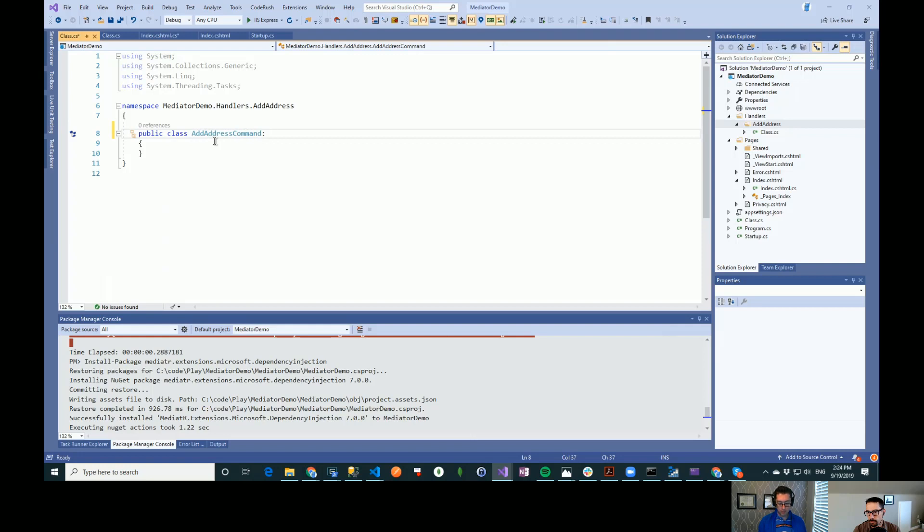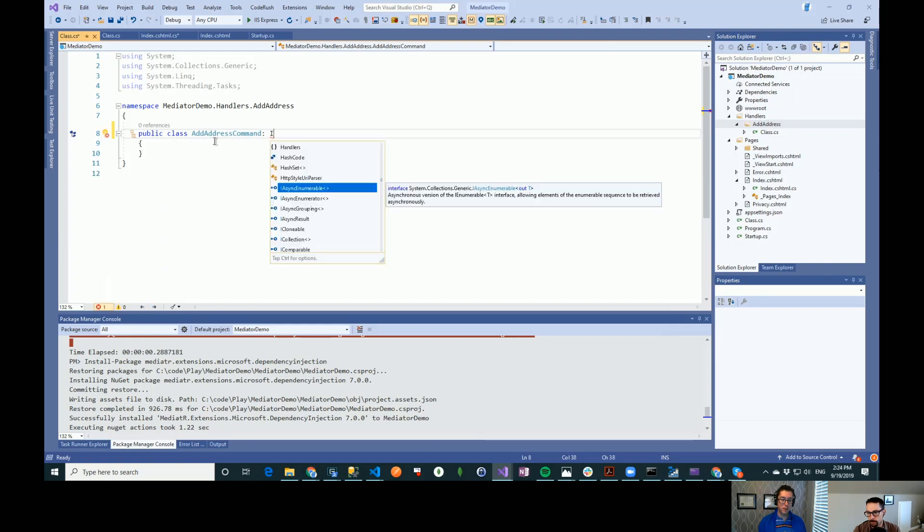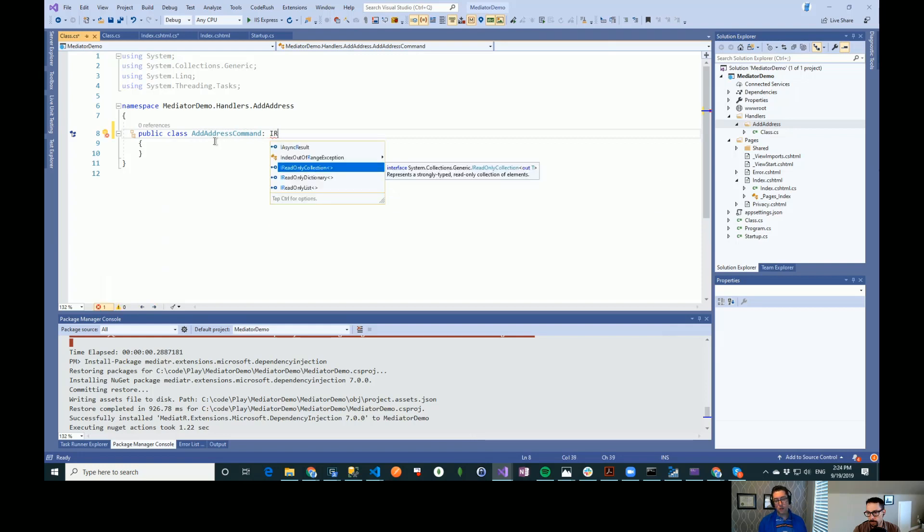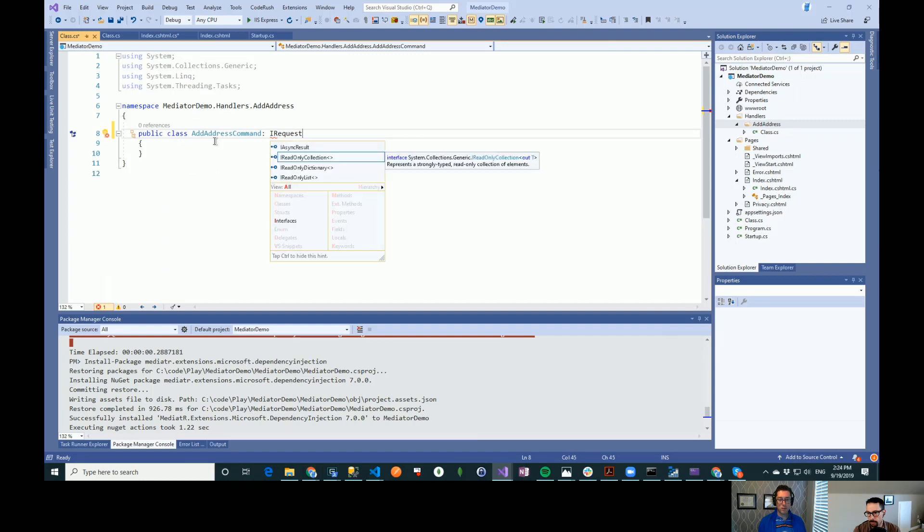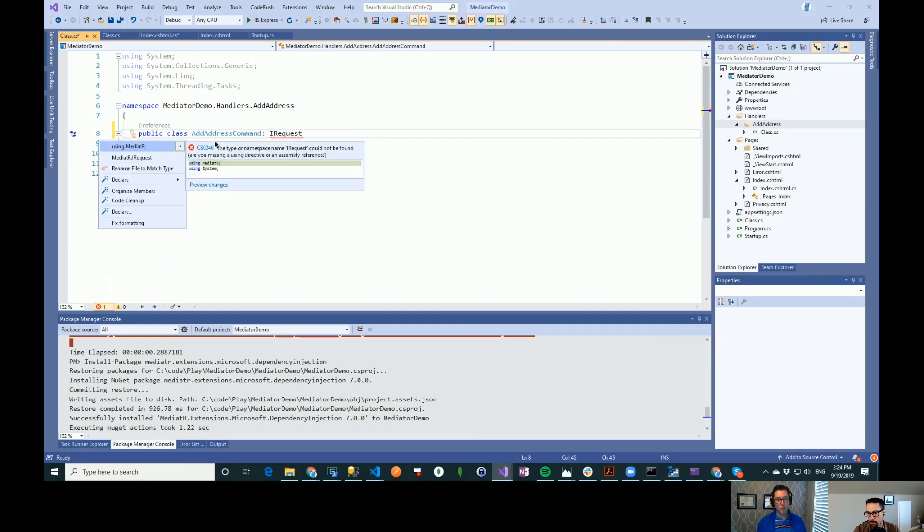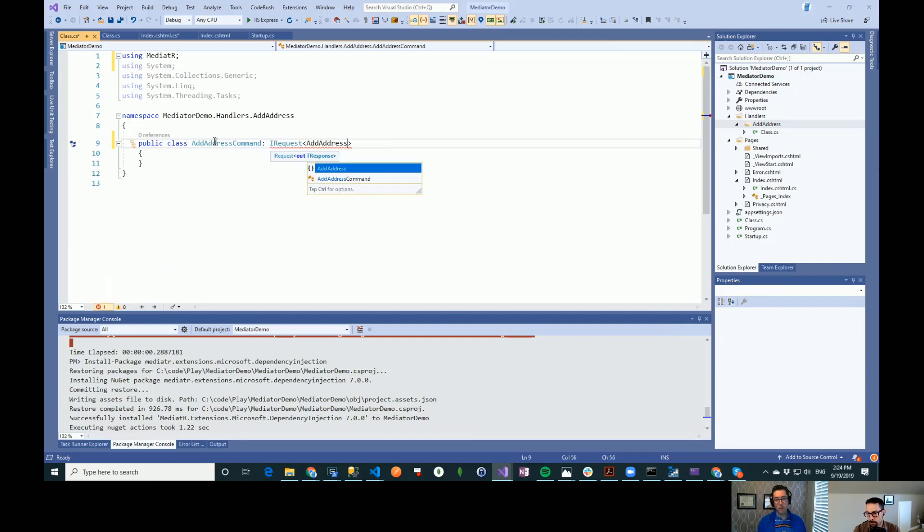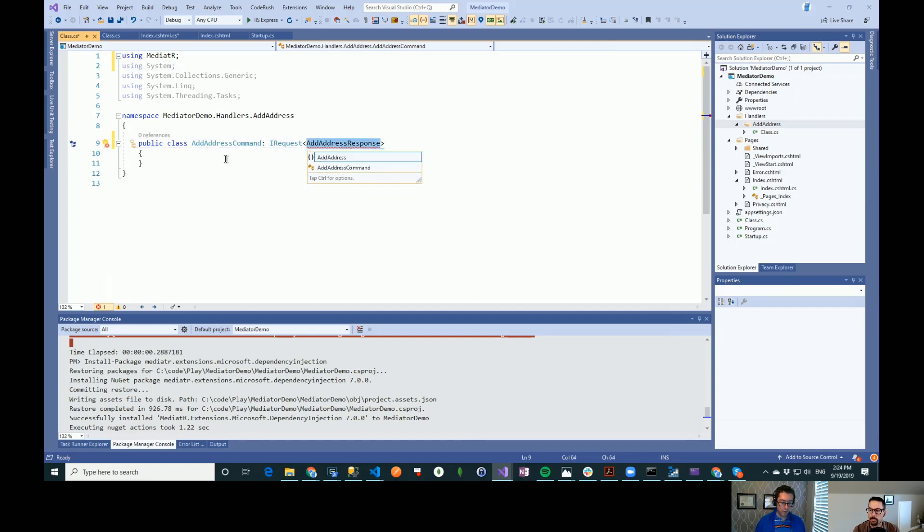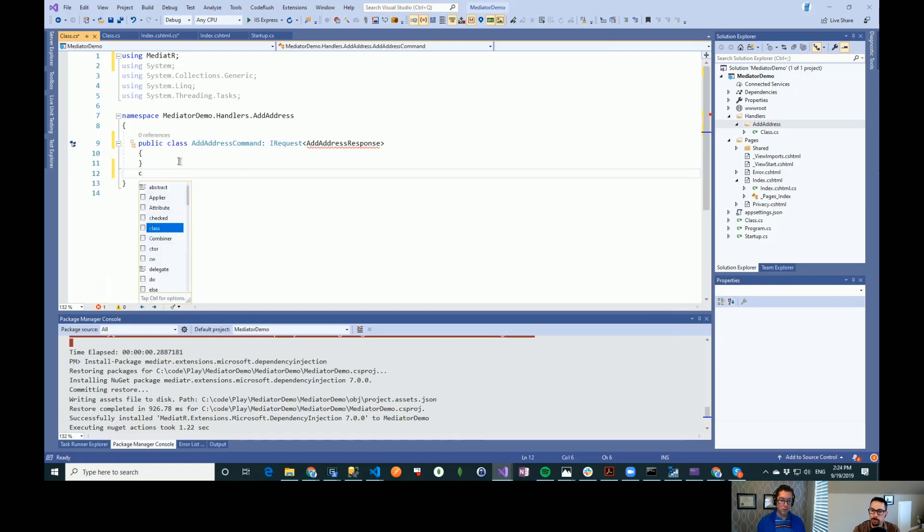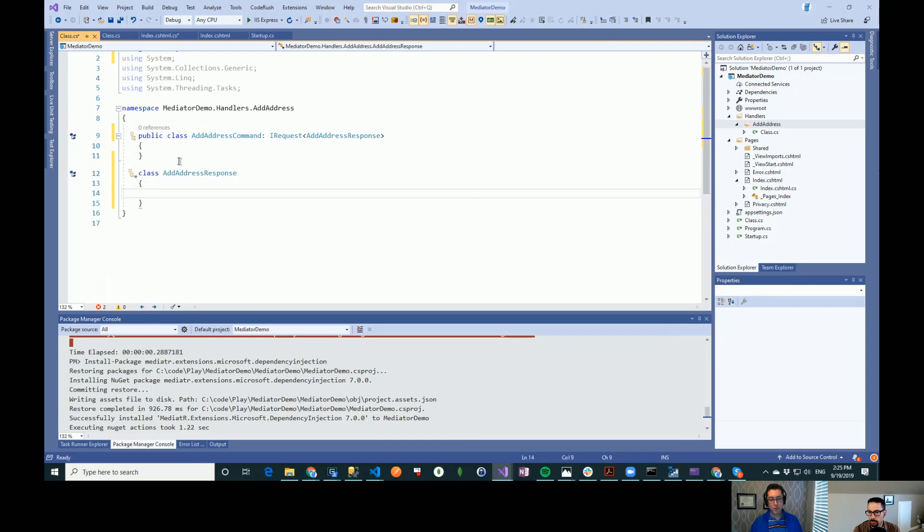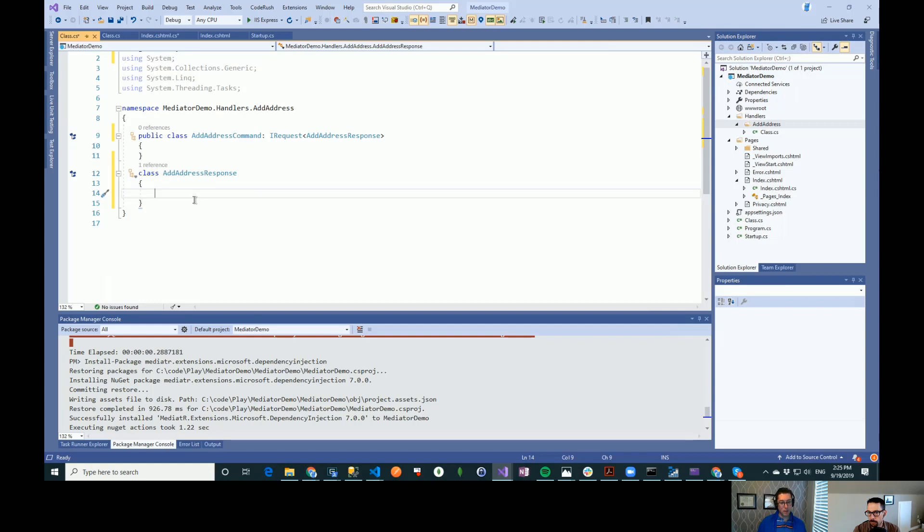So I can do add address command. And then here we give it what we'd like the request reply type to be. So this could be add address. Let's create a class down here. So this is what's going to come back from mediator. This could contain something as simple as, yes, I've saved it. Or it could be maybe the ID of the address that was committed, or anything like that.